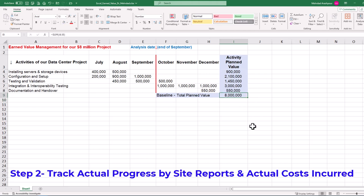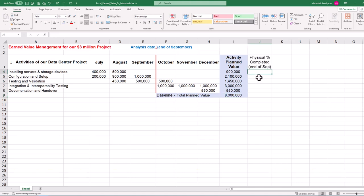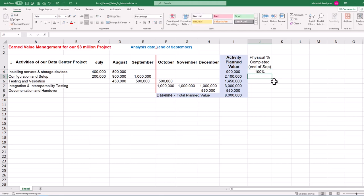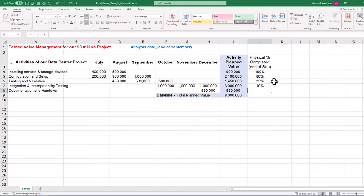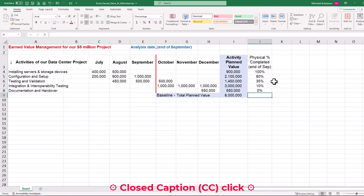Step two is to track the actual progress of project activities using site reports and measure actual costs incurred. We should monitor project logs and field reports to understand the actual progress rate of activities. In our project, the first activity has progressed 100%. The next activity of configuration and setup was meant to be completed by the end of September, but currently has only 80% progress. Testing and validation also have a lower-than-planned progress of 35%. Interoperability testing is ahead of its planned schedule, having 10% progress at the end of September.